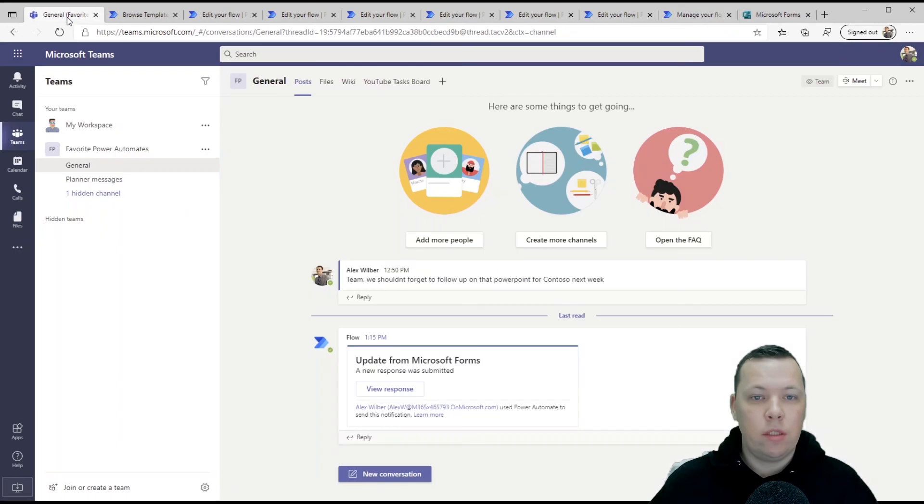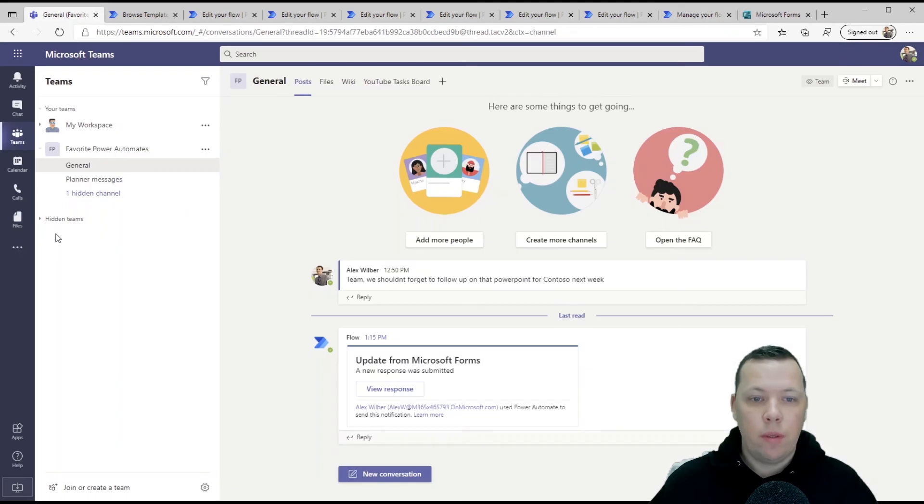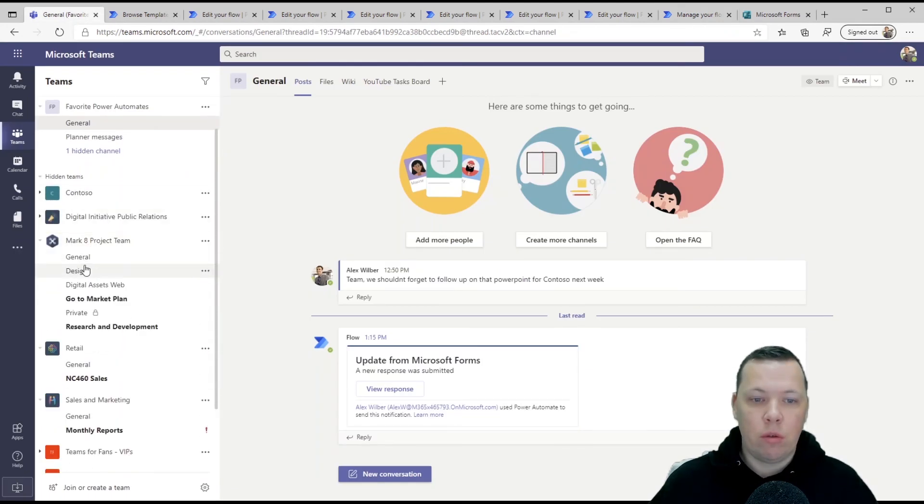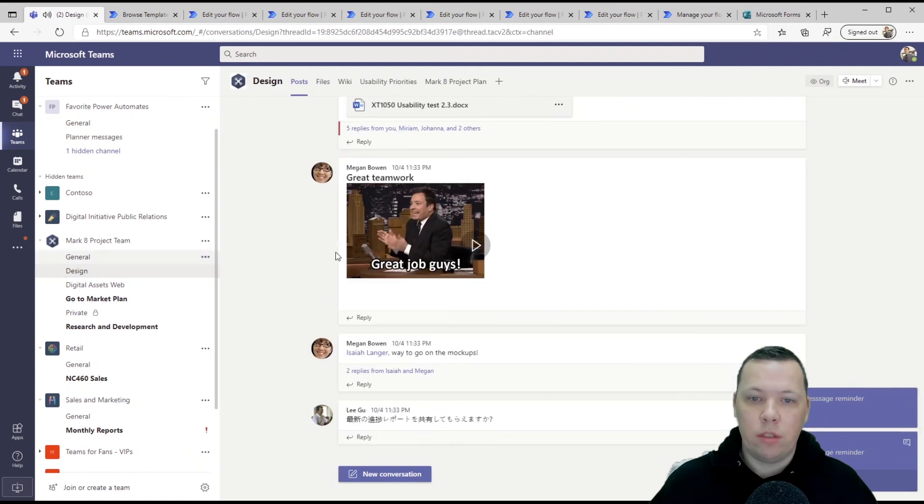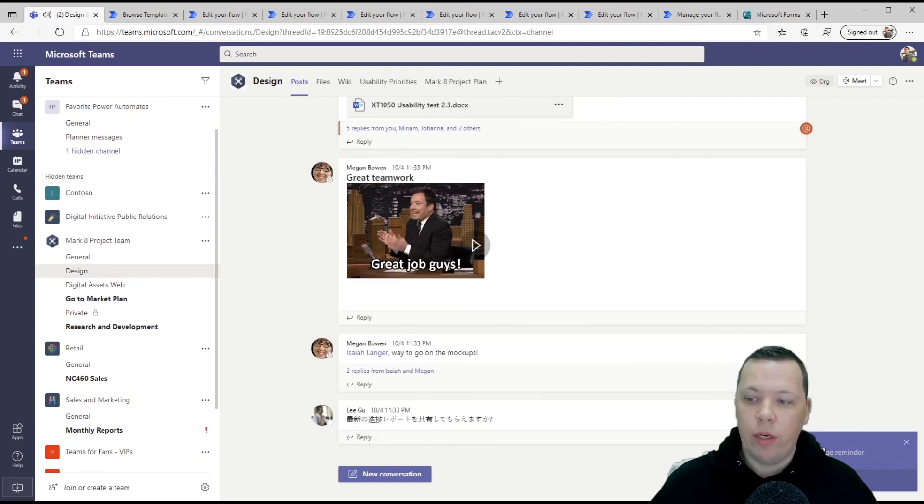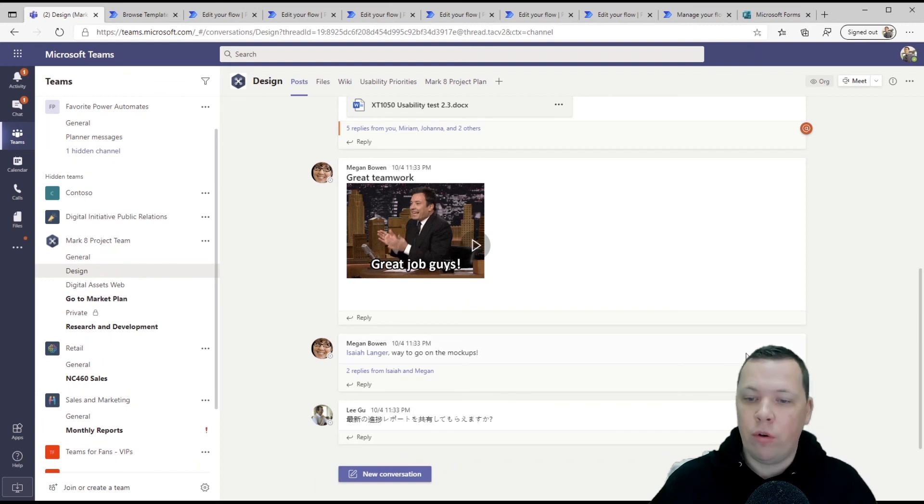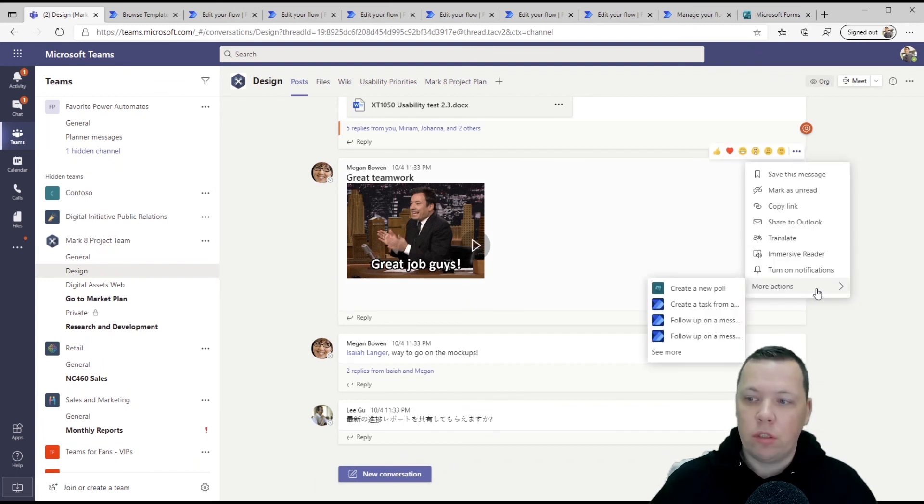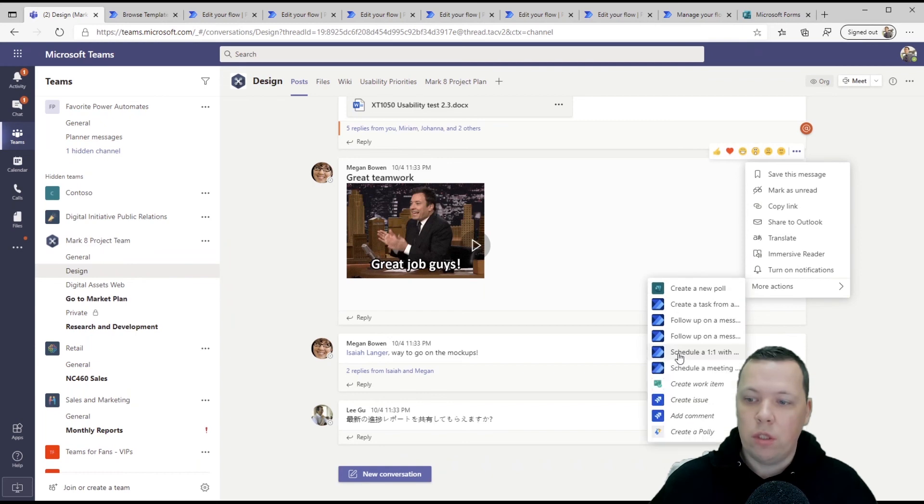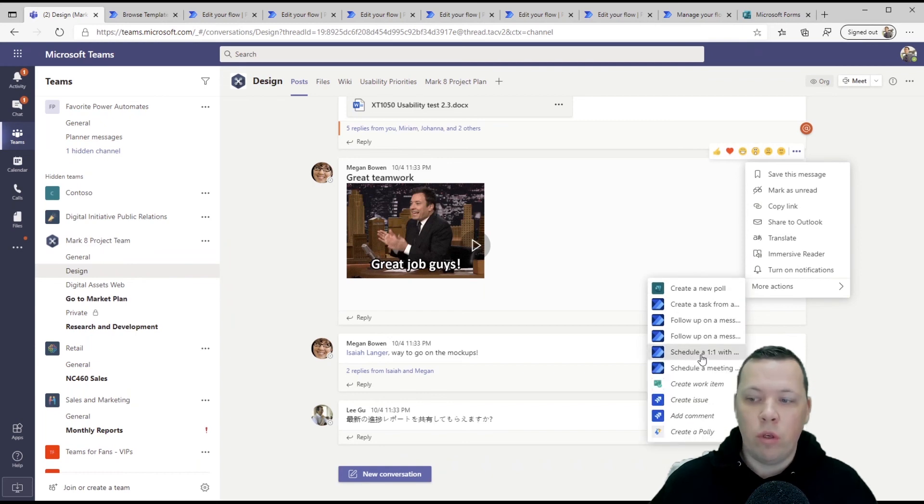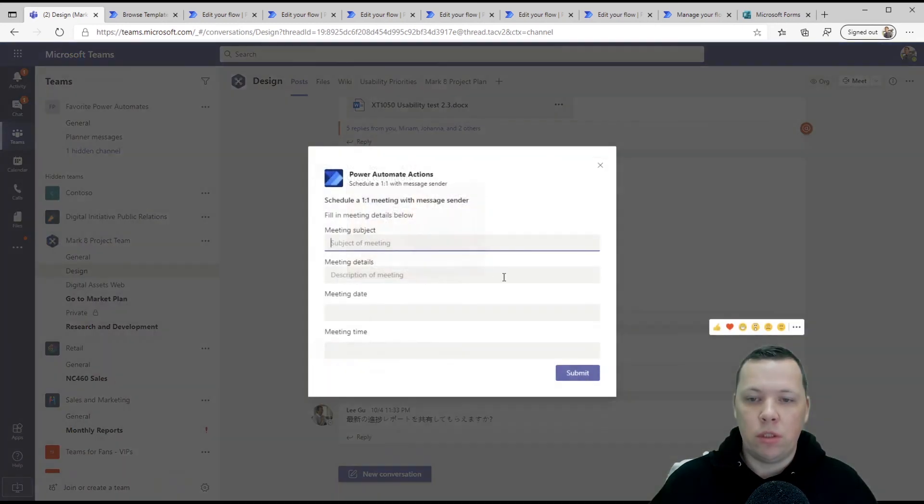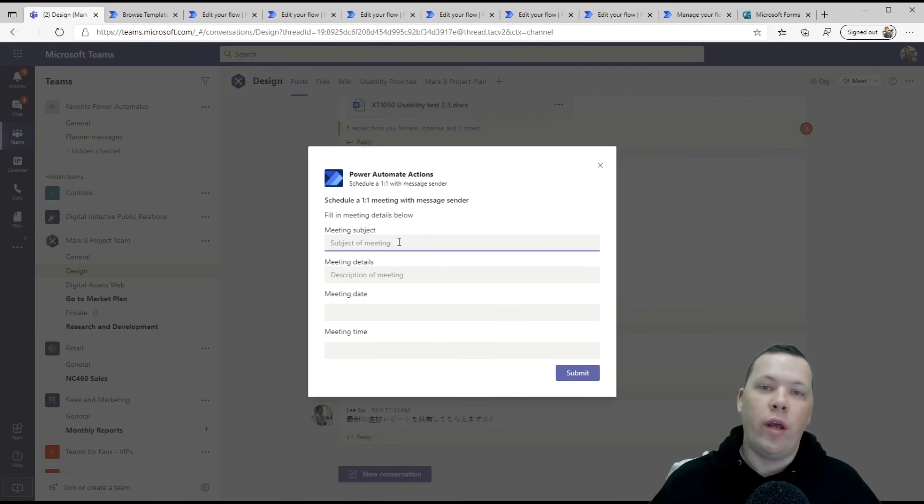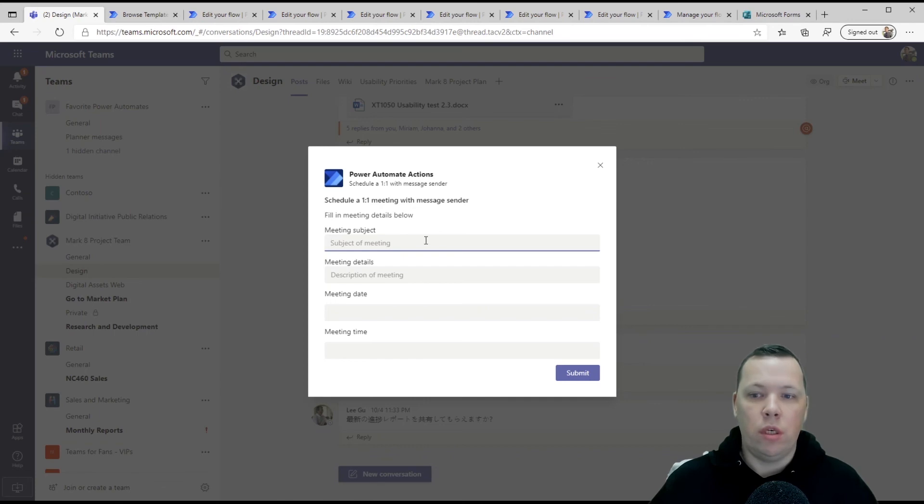Now, if we go back into teams and I find somebody that has sent a message and I'll go into one of the demo tenants. By the way, here's the reminder of the reminder that we just set earlier. Now let's see if we can schedule something with Megan. Click on the three dots. We're going to more actions, see more schedule, the one with the message sender. And now you can schedule the meeting straight from teams and you don't have to go back into the calendar.